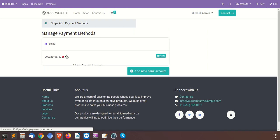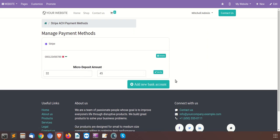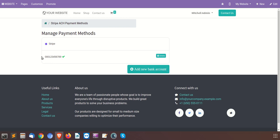After this validation and verification process, you will be able to start your transactions and invoices from the Stripe ACH payment acquirer. We have added the micro-deposit account here and we will click Verify. After that, although this is a sample testing environment account, it shows that the bank account is verified now.